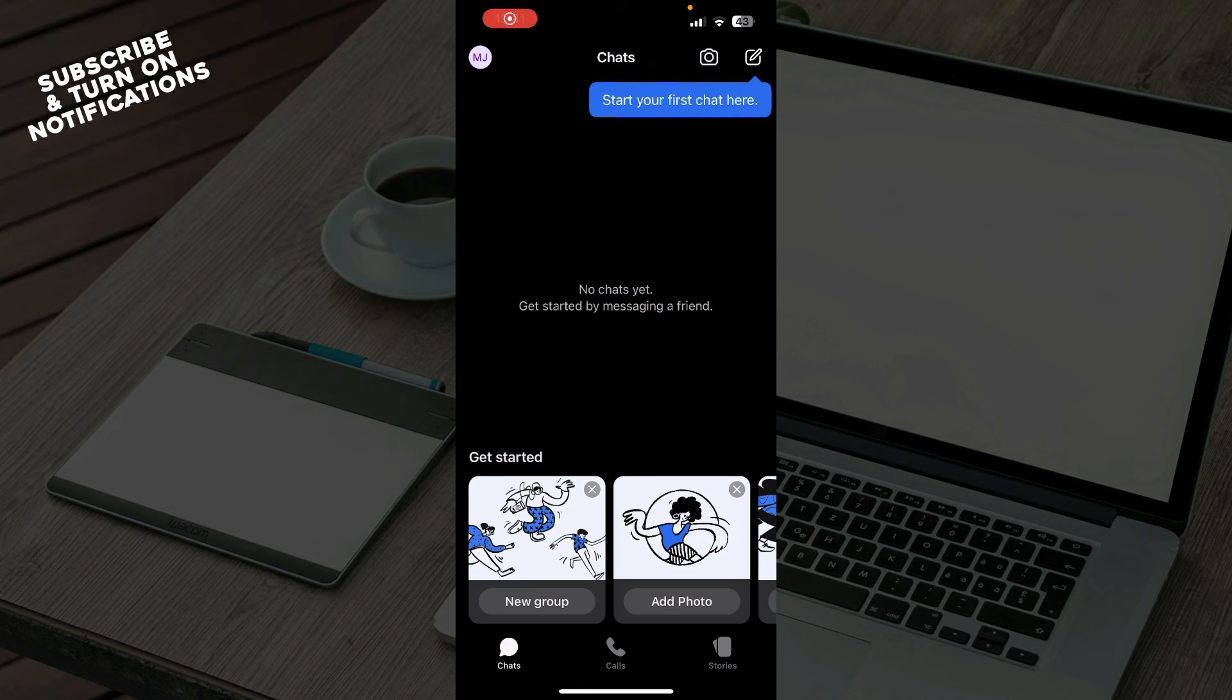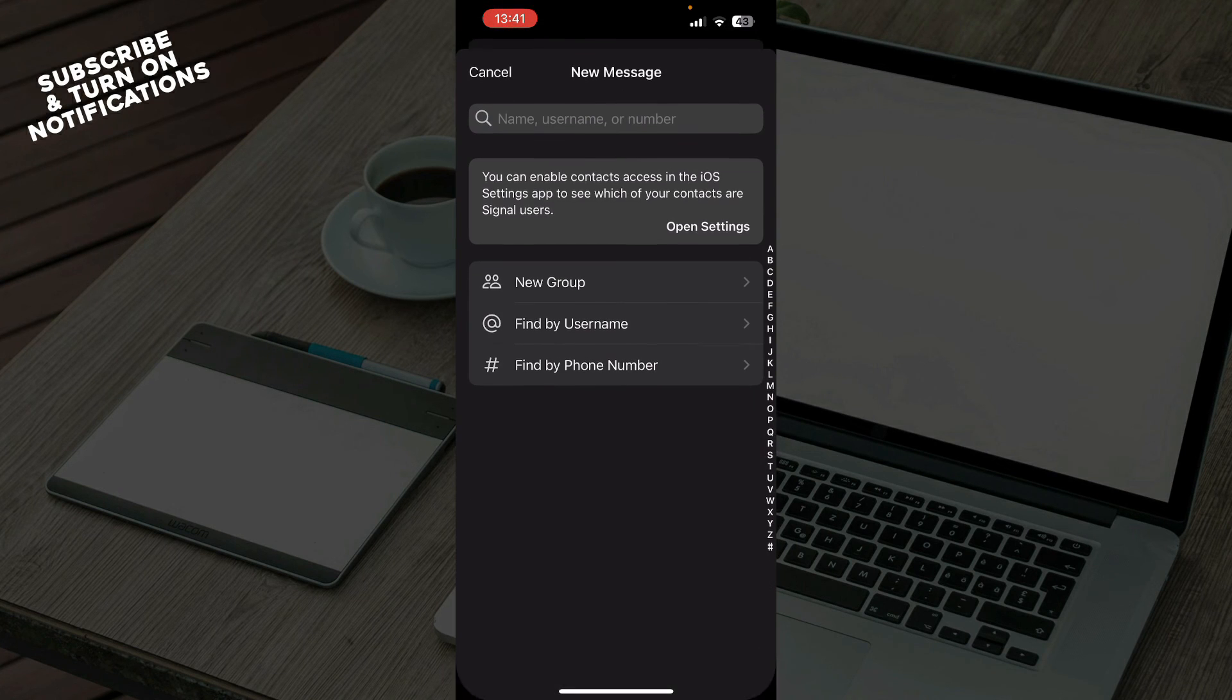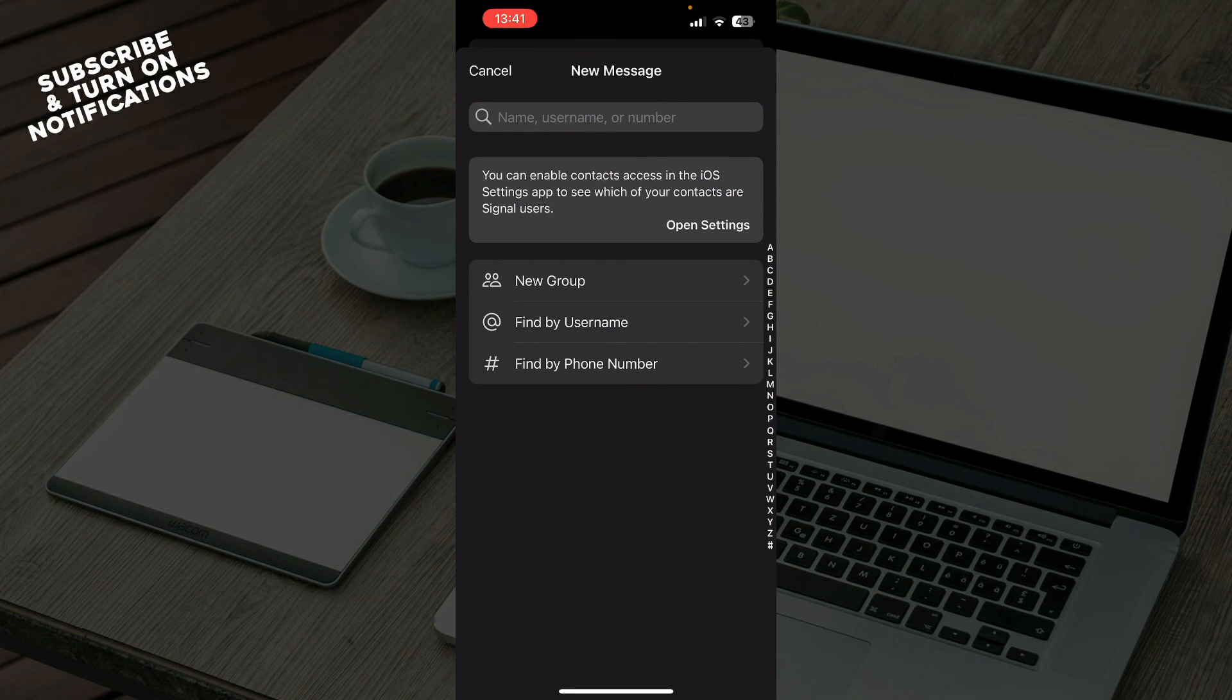Now let's see how you can actually join a group on Signal app. To do so, click on the top right corner. Here you can, as you can see, create new groups, find users, and find everything by phone number where you can also join a group.